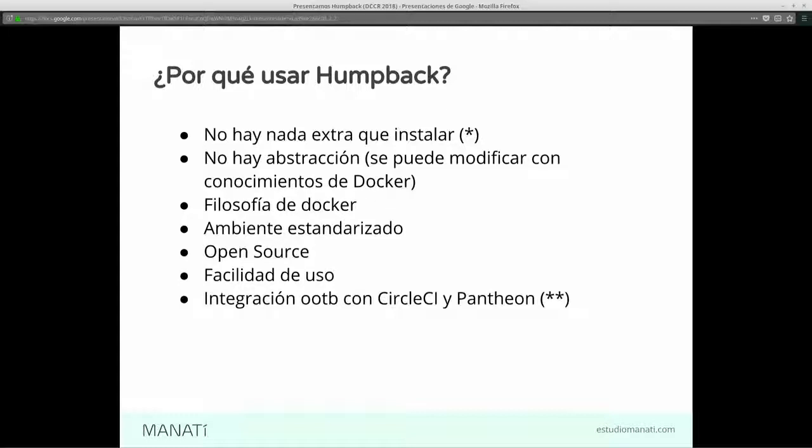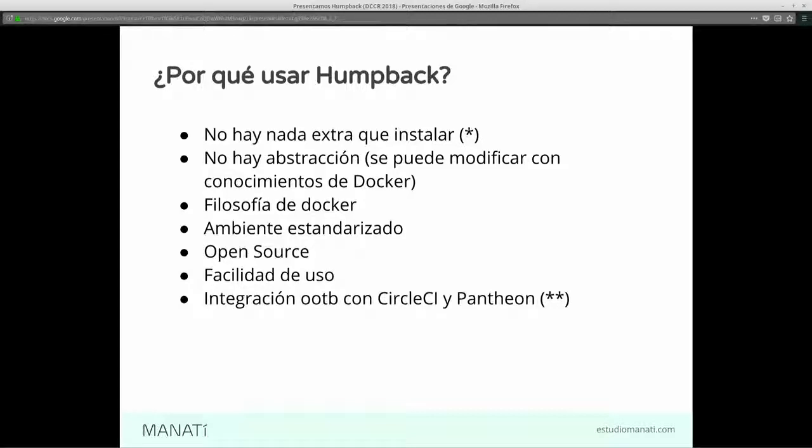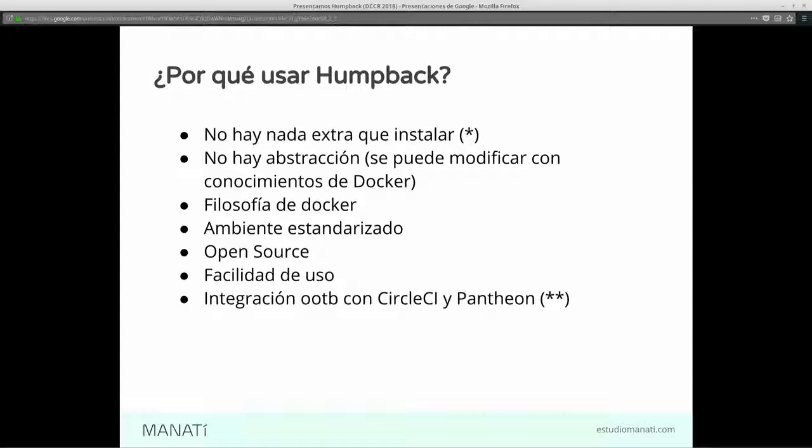Y también, un par de cosas de las que veíamos ahí. En realidad no hay nada extra que instalar, solo Docker y Docker Compose. Y bueno, Ahoy y Yeoman. Pero decíamos que era algo así como súper pequeño. Y con Lando tenemos que instalar Lando. Tenemos en realidad una capa de abstracción de Lando. Ya no configuramos las cosas utilizando Dockerfiles y Docker Compose, sino que lo configuramos utilizando un archivo, si la memoria no me falla, YAML, con una sintaxis, bueno, con la sintaxis de YAML, pero con el orden que ellos definieron. Aquí es puro Docker y Docker Compose plano.